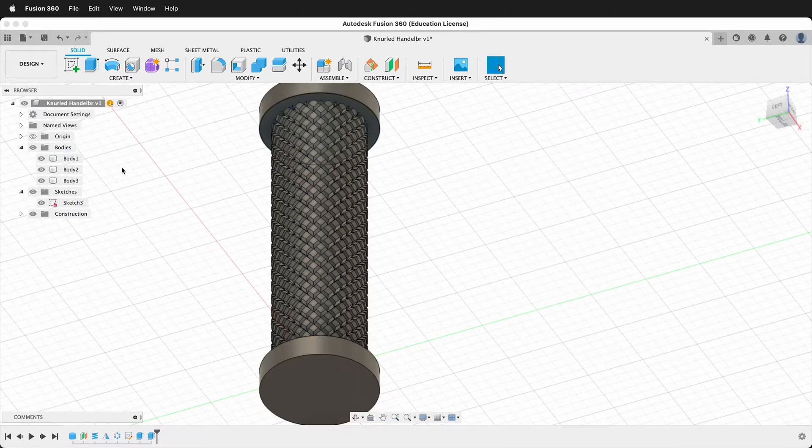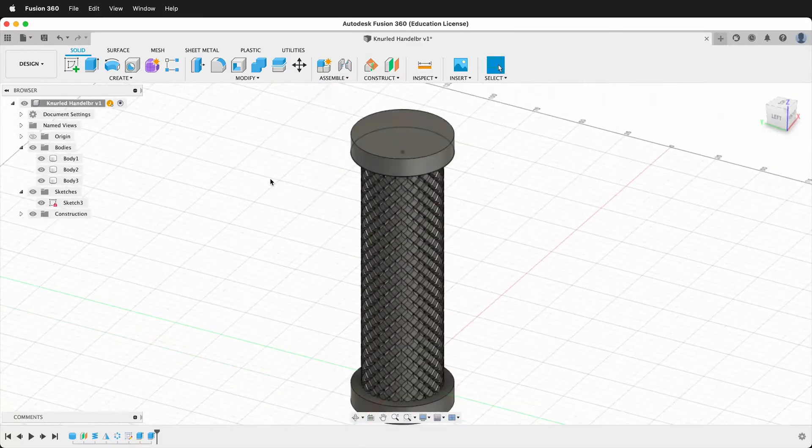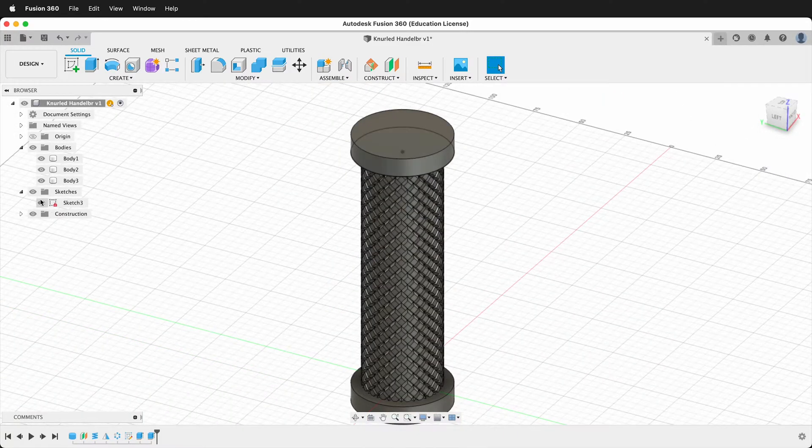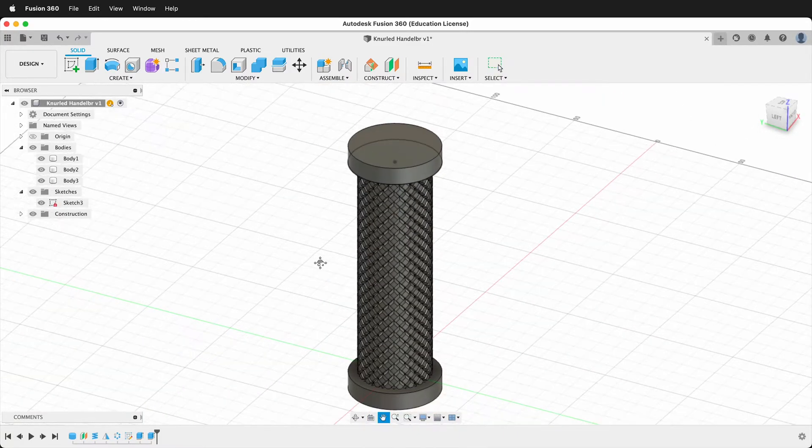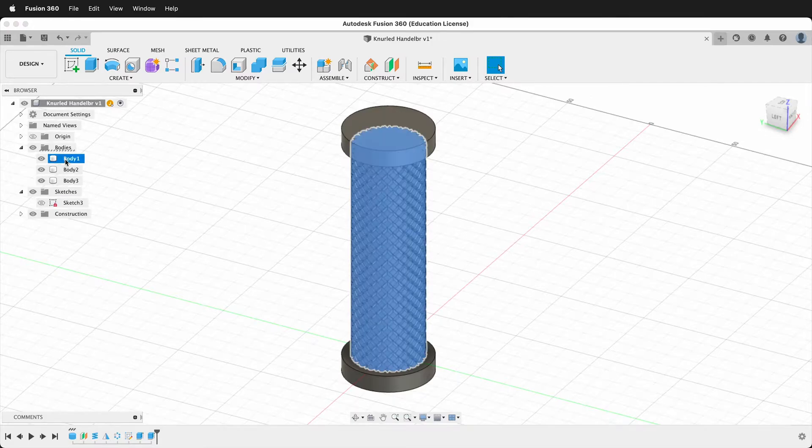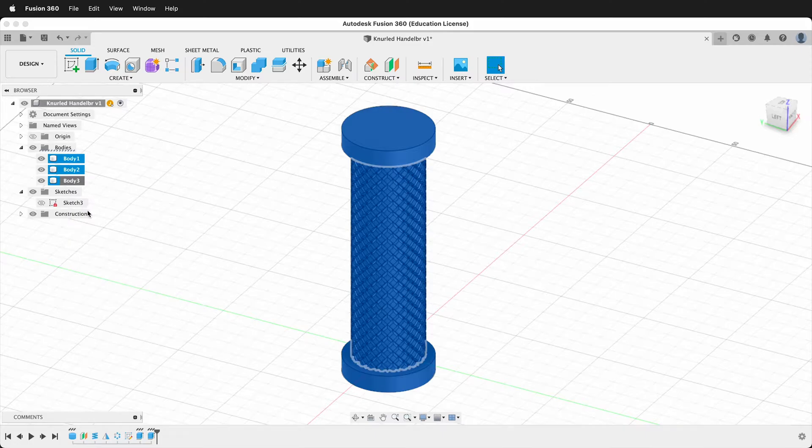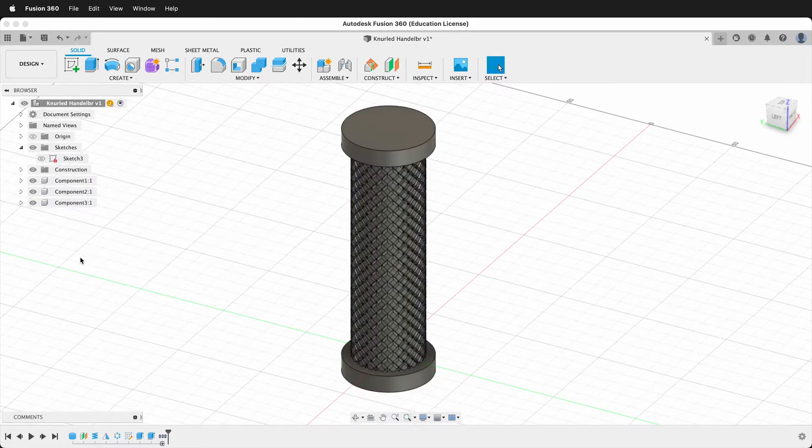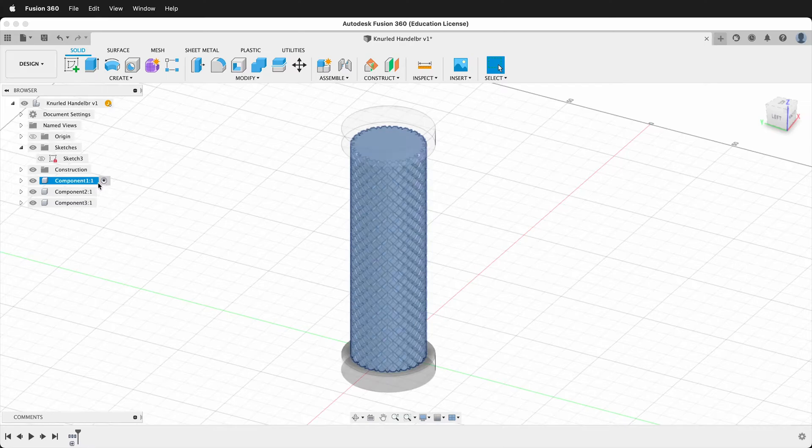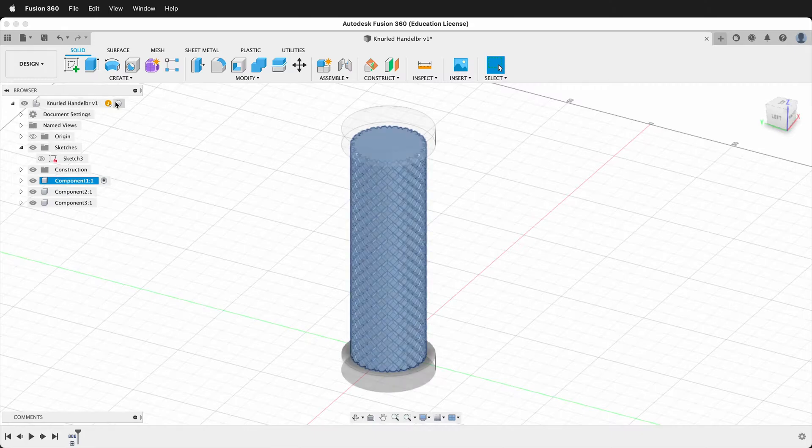Now we can show this body again. Even though we didn't use Fusion's rule number one to make a component, we can make this a decent model. Hide the sketch. Then click all three bodies, right click, create components from bodies. Now we have three components. When I activate this component, it doesn't have all the design history for it, but it still is now a separate component. That's why we use rule number one. But for a small model like this, this is fine.